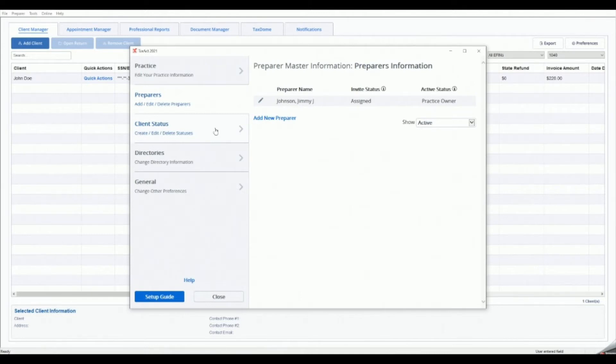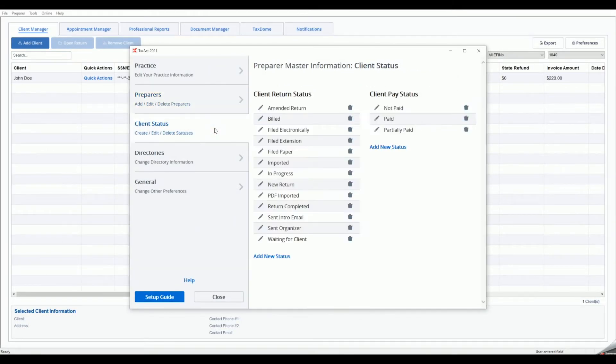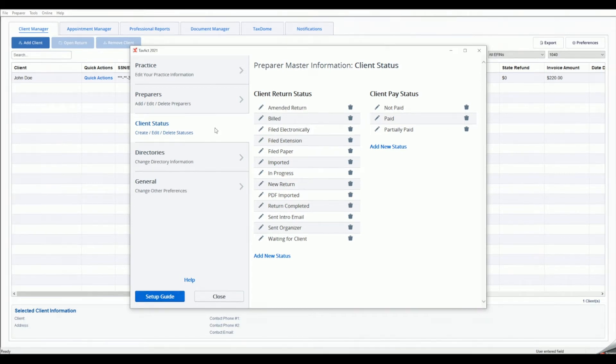Next, click the Client Status tab on the left. This tab allows you to add, edit or delete options for the Client Return Status column and add the Client Pay Status column that display in the Client Manager.